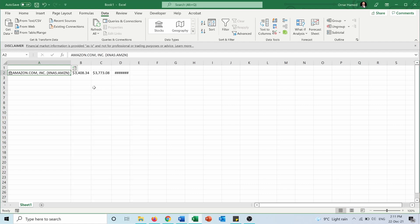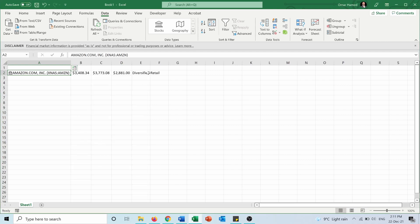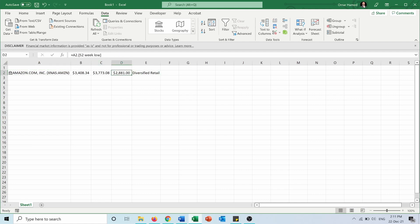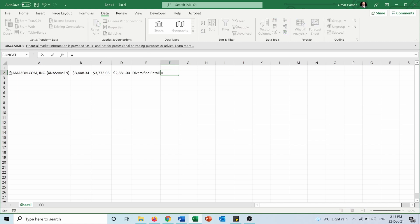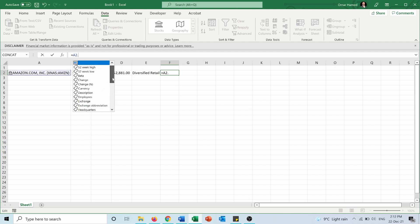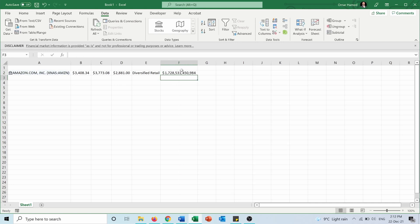We can also add industry data. If we click on any of these cells, we can see it's a function—like A2.52-week low or A2.52-week high. We can also insert data as a formula by pressing equals, typing A2 dot, and selecting from the options. For example, if we want market cap, we select it and press Enter.